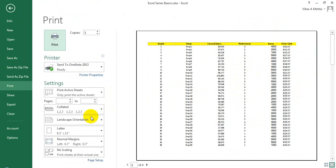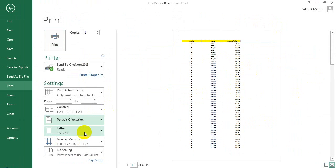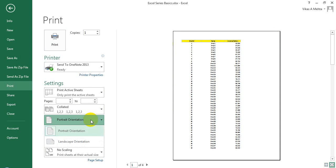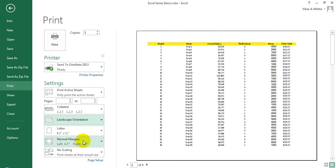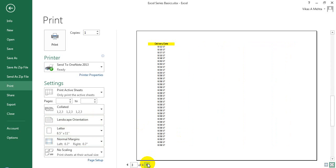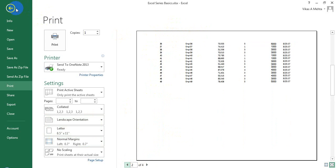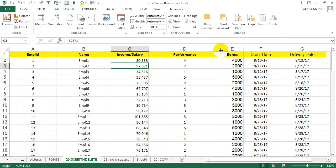In portrait mode it will print this data, and in landscape it will print this much data and show you the number of rows. You can see this column is getting displayed in a different cell altogether. You can always go back and change the size or the data which you want to be printed.